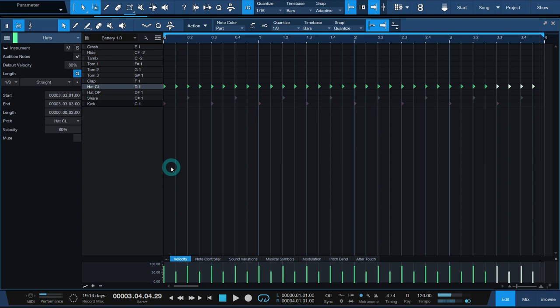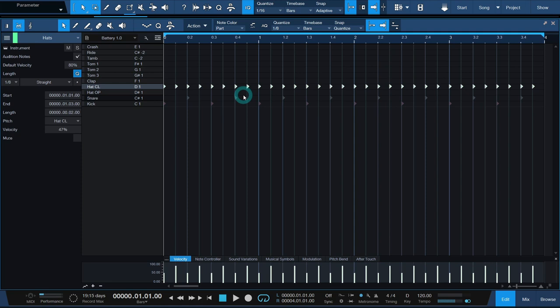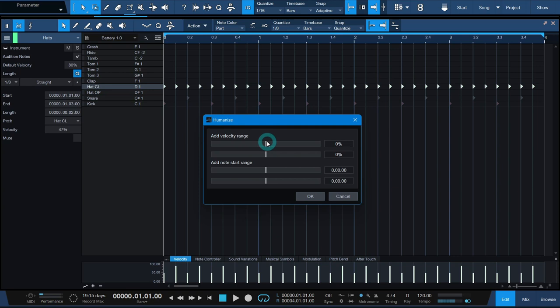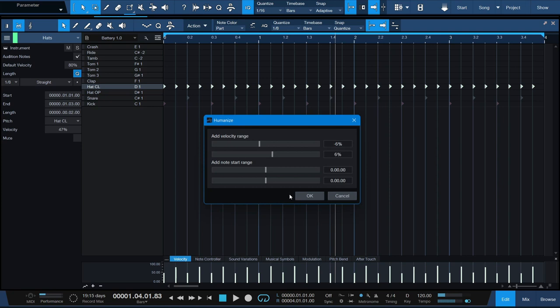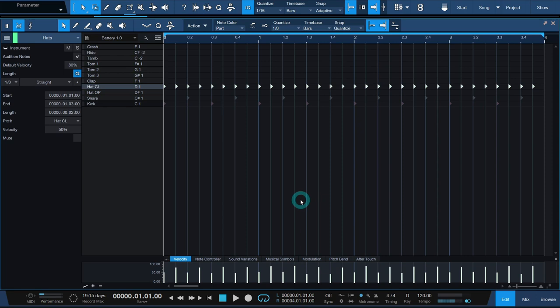Most DAWs have some kind of groove or humanize function you can use to change the notes starting times randomly. In the case of my DAW Studio One, there's a feature called humanize, which lets you not only change the start times of notes, but also their velocity values. I'm first going to apply it to note velocities. A little bit goes a long way. I prefer doing multiple rounds of a low percentage, I've found it gives me the best results.